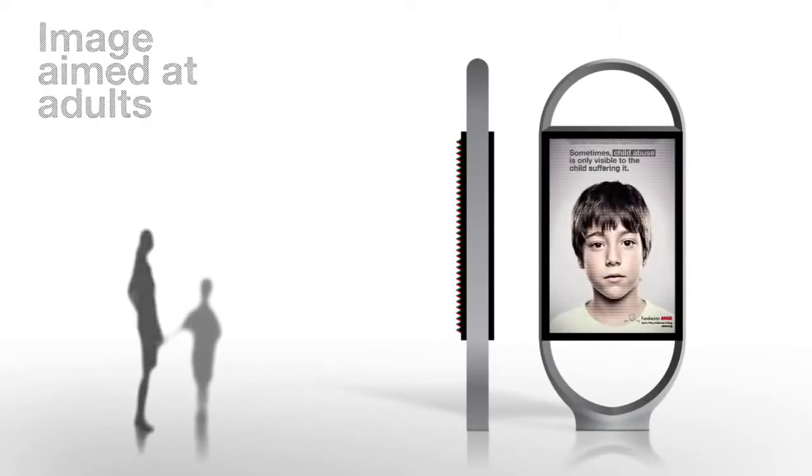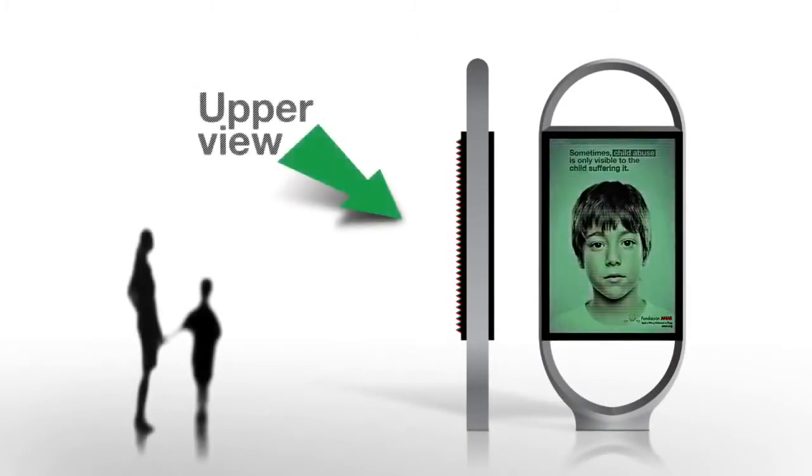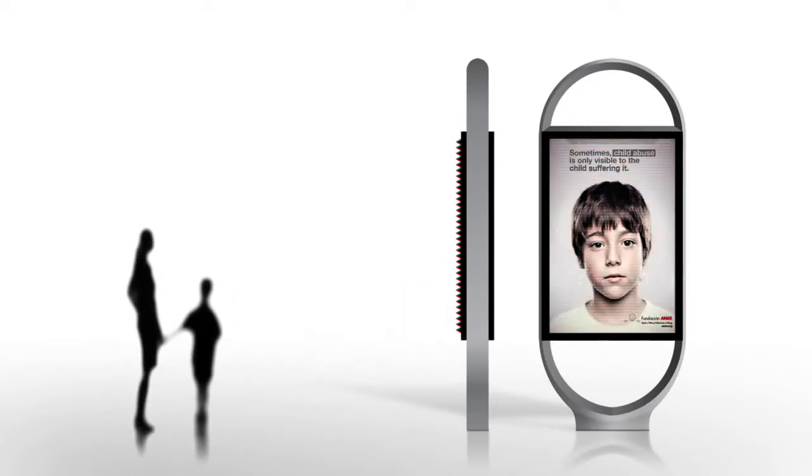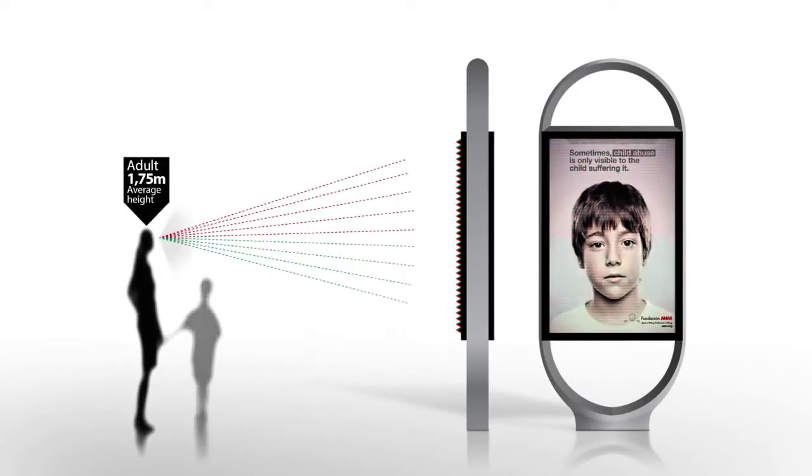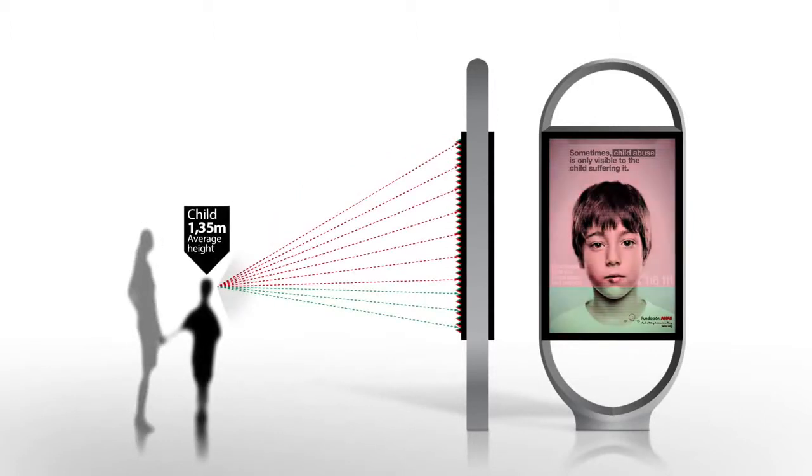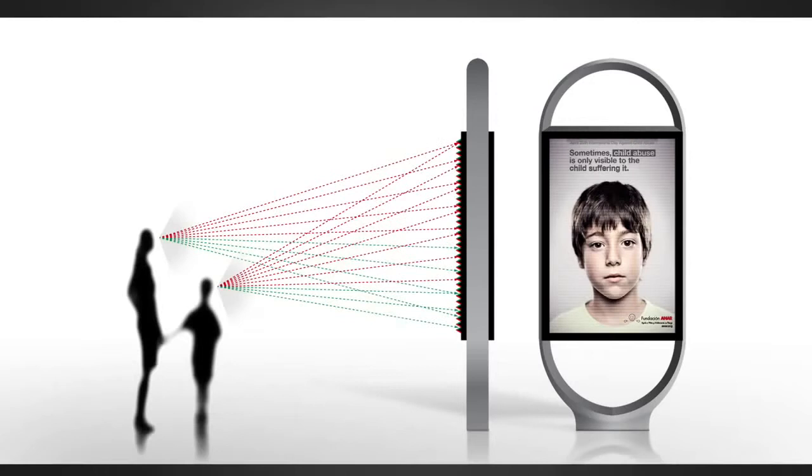The outdoor uses a lenticular to assemble two images - one aimed at adults and the other aimed at children. The lenticular allows you to see one image from one angle and a different image from another angle. From the average height by age, we can determine what part of each image will be seen by each person.